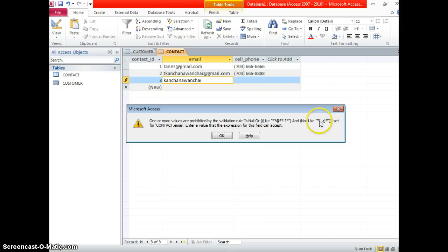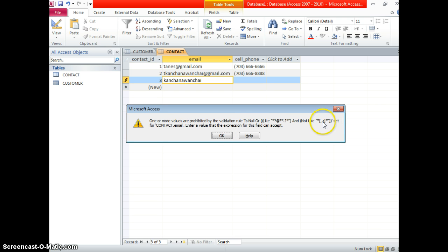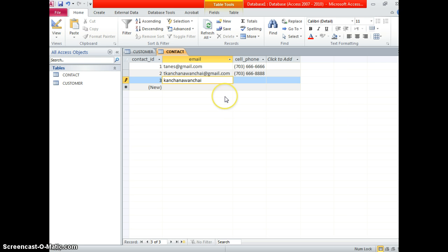If you have more than one condition, you separate them with a semicolon or comma. That's what it means — they don't want you to enter more than one invalid format. So now if I put the at-sign it works. That's how the validation rule works, and then you can just put another type of cell phone.